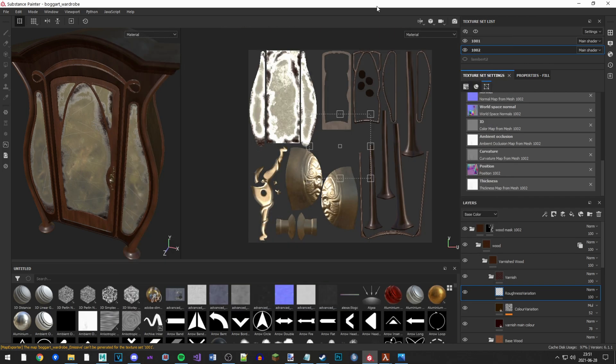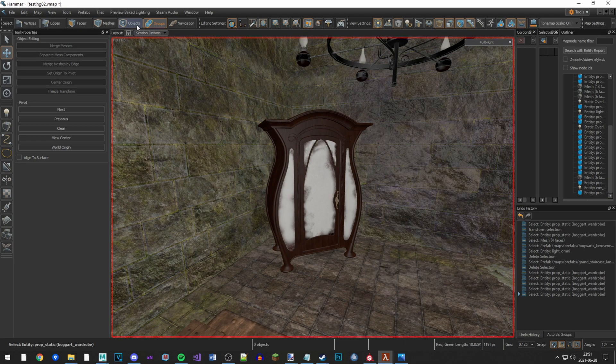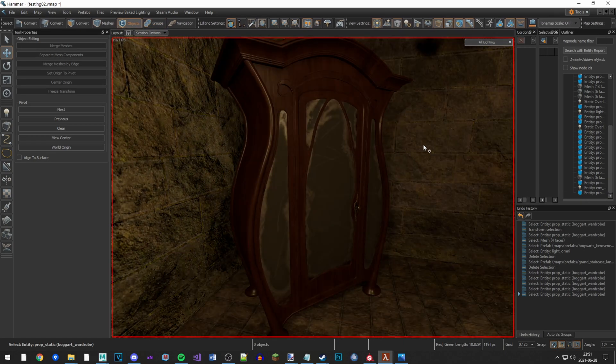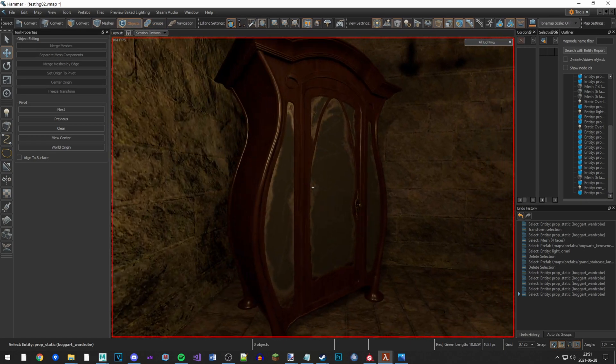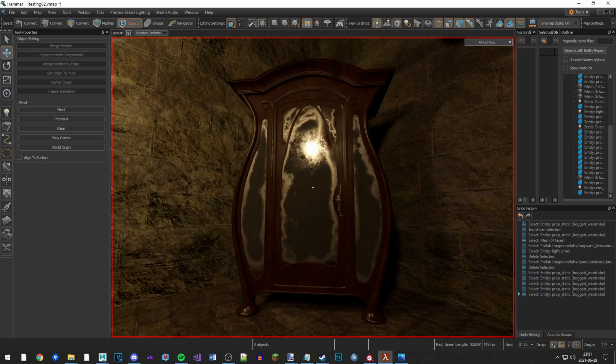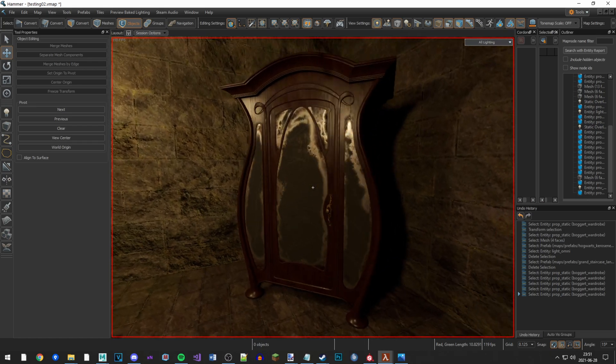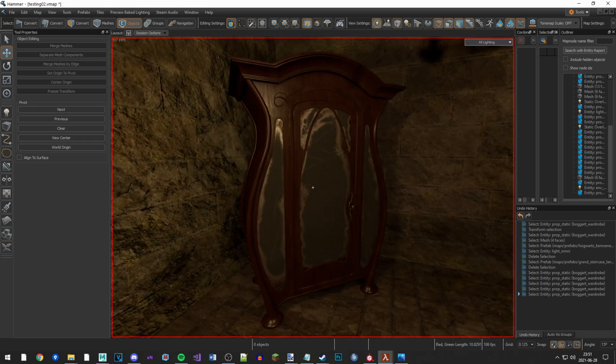Alright, so I'm using two texture sets for this model and it's working in Hammer. The mirrors aren't working right now, just ignore that.